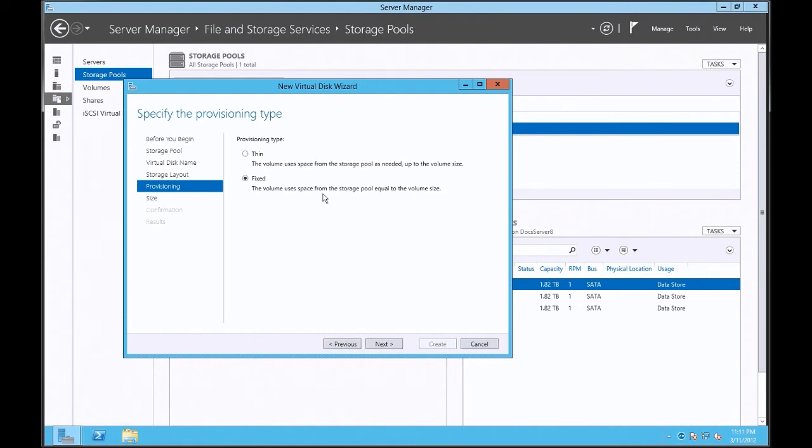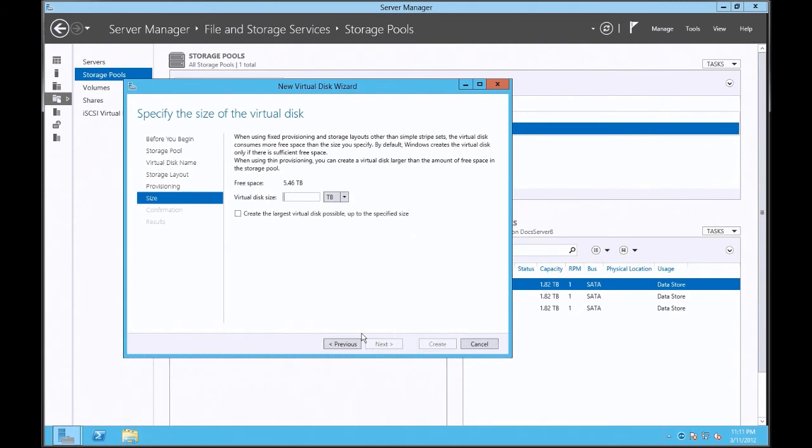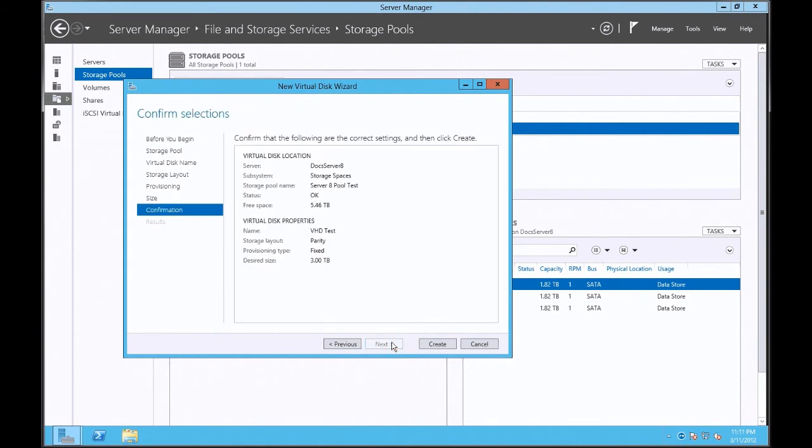It's telling me fixed—I'm going to use the exact space from the storage pool equivalent to the volume size. And here I'm going to create a 3 terabyte. So here's the total, here's the results—kind of a summary of what the process is.